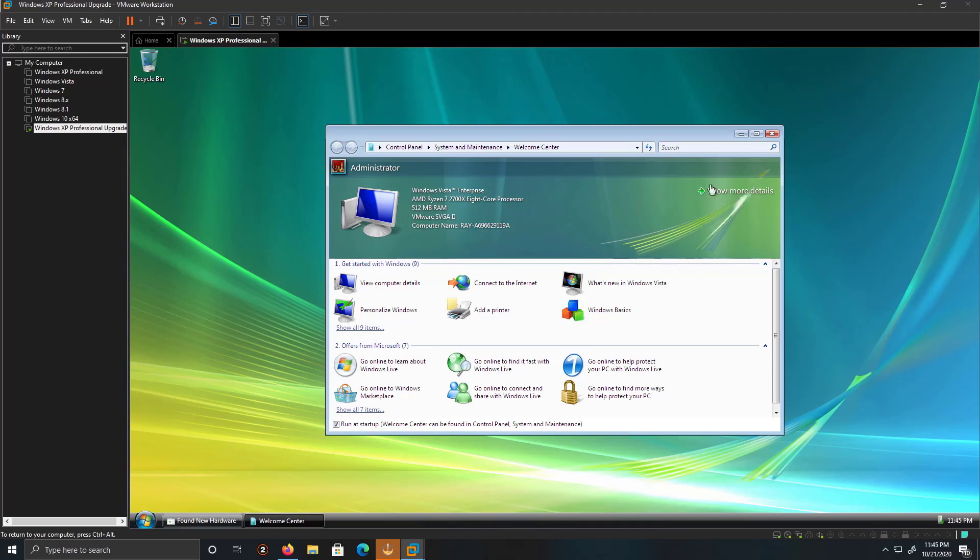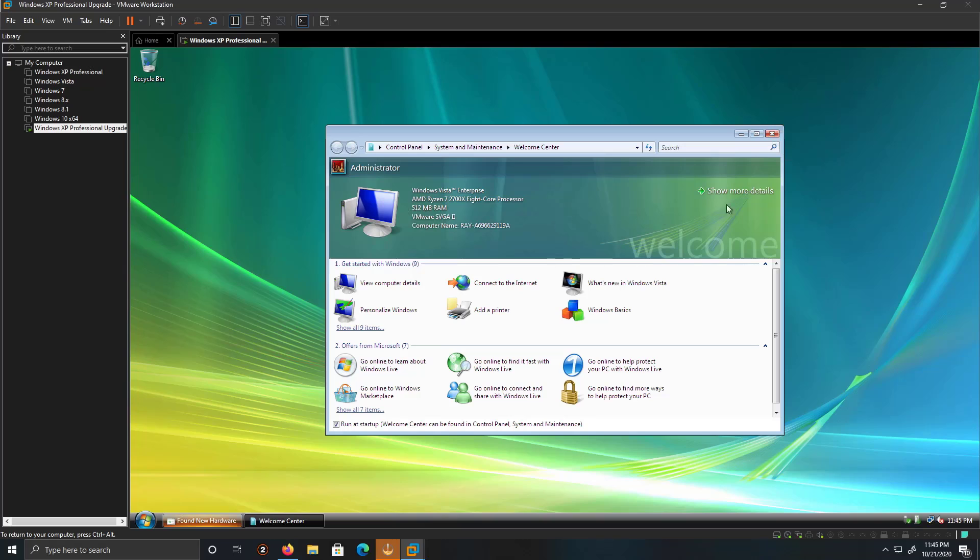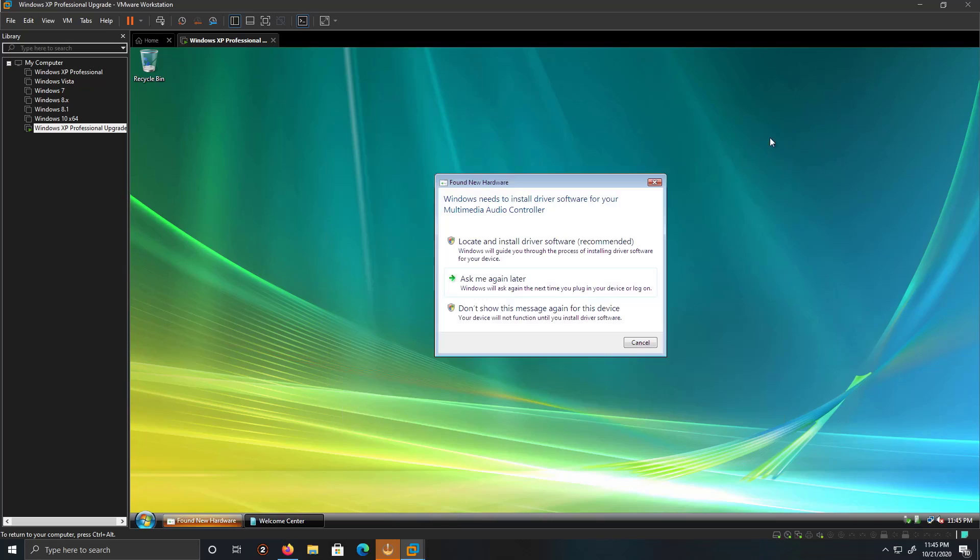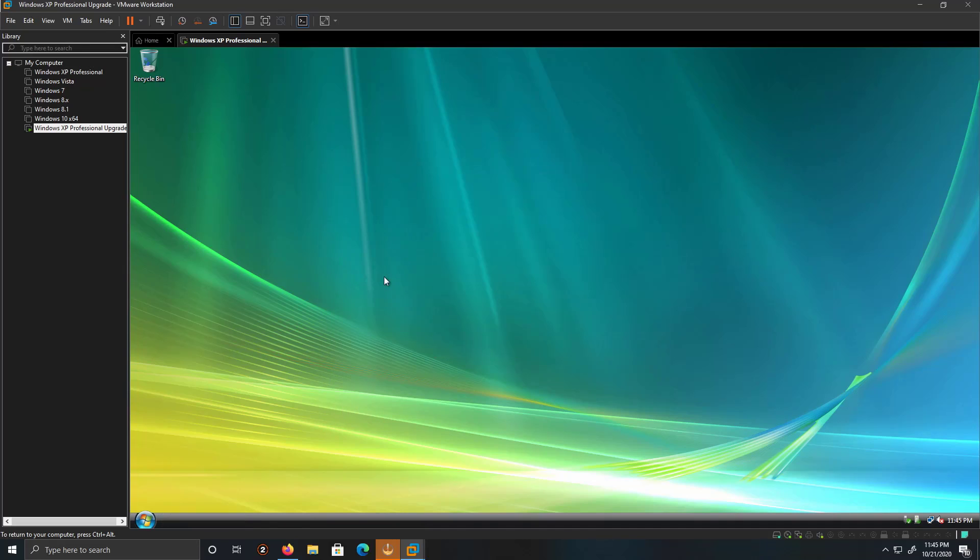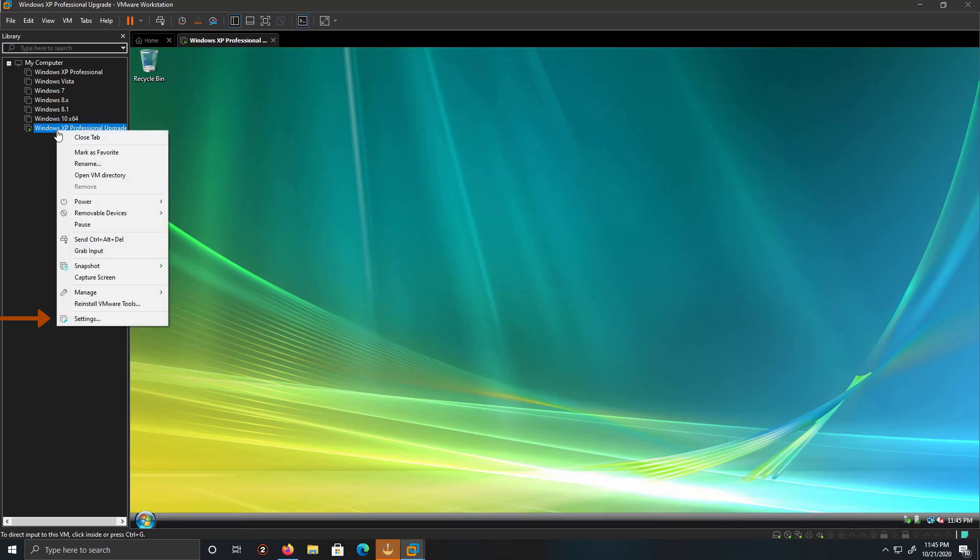We'll do the same thing like we did before. I might later on have to modify the RAM and the CPU core for the later operating systems, such as, I believe, Windows 8 all the way to 10.